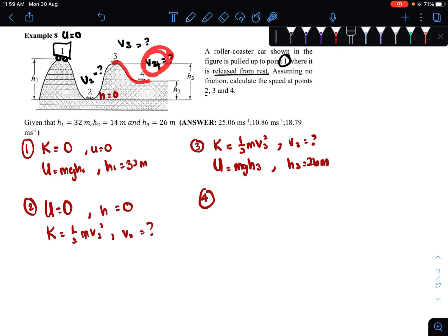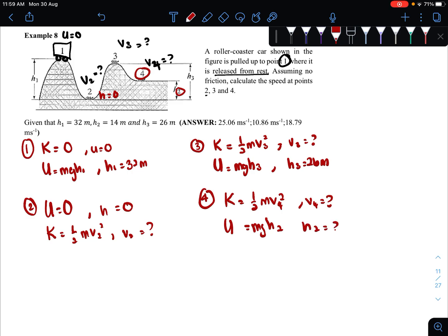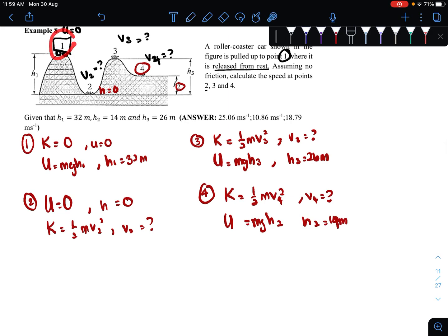It continues the motion to point four. When it reaches point four, the question asks for velocity — obviously we will have kinetic energy because kinetic energy is associated with the velocity and motion of an object. It is also at height h2 from the ground. So it has both kinetic energy — one-half m v4 squared, where we are looking for v4 — and gravitational potential energy mgh2. h2, which is the height at point four, is given as 14 meters.